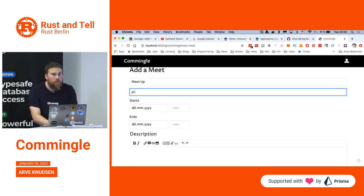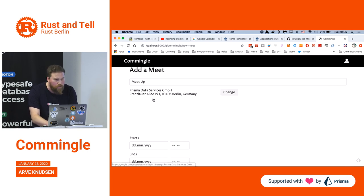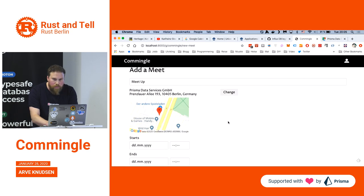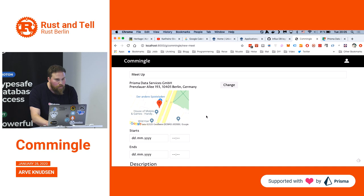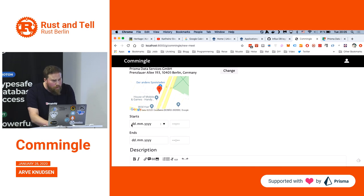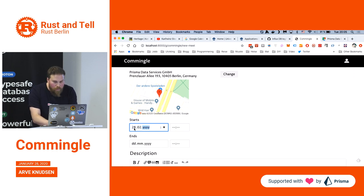I use Google Maps to define the locations, so that works the same as Meetup. You can see it's embedded as a Google Map. We'll just add today's meetup.